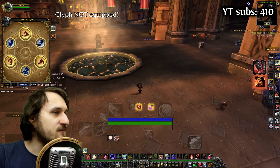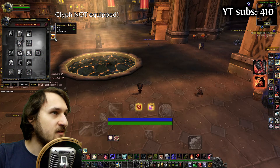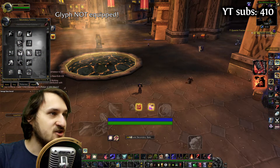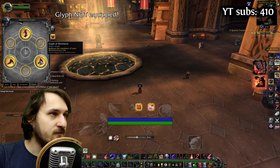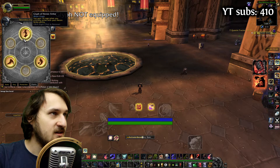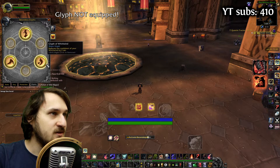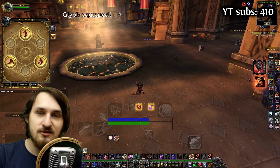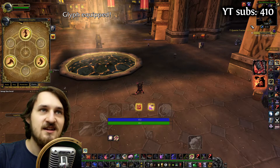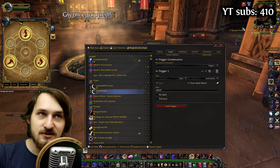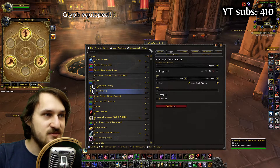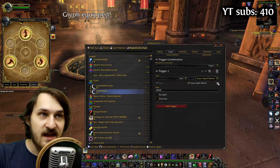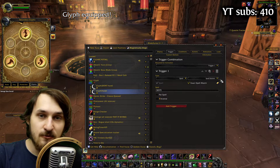But if I switch to my Fury Talents where I actually have the Glyph of Whirlwind, you can see that it's going to switch to 'glyph equipped', so that works. The trick to that is to be using spell trigger and spell known.